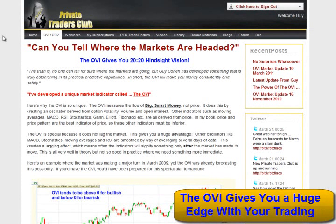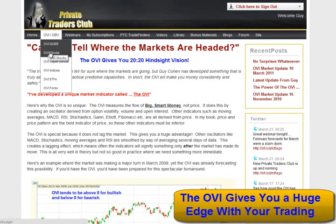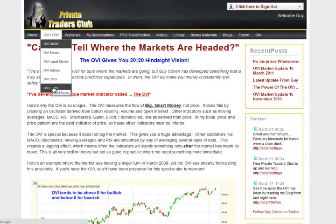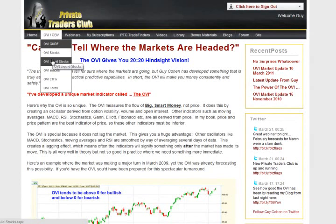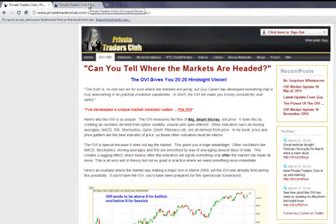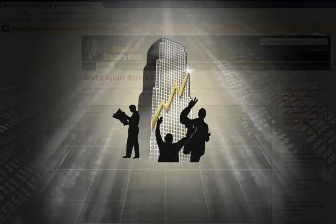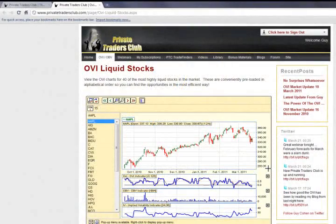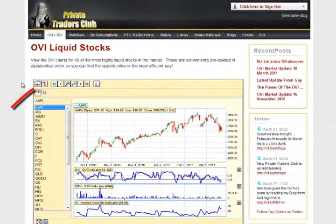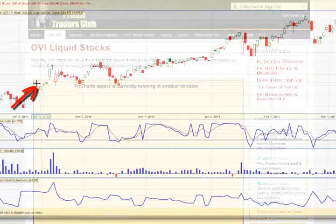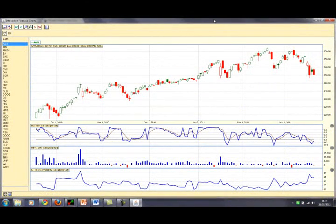With the OVI charts, we've conveniently separated them into stocks, liquid stocks, indices, ETFs and even FX. Here's a trick: if you want to look at any of them at the same time, you can right-click and open it in a new window just like that. So I've got a new tab open right now and we have the OVI charts there. With the OVI charts, I can also expand them just like this, and now I've got a big chart where I can look at my OVI indicator.